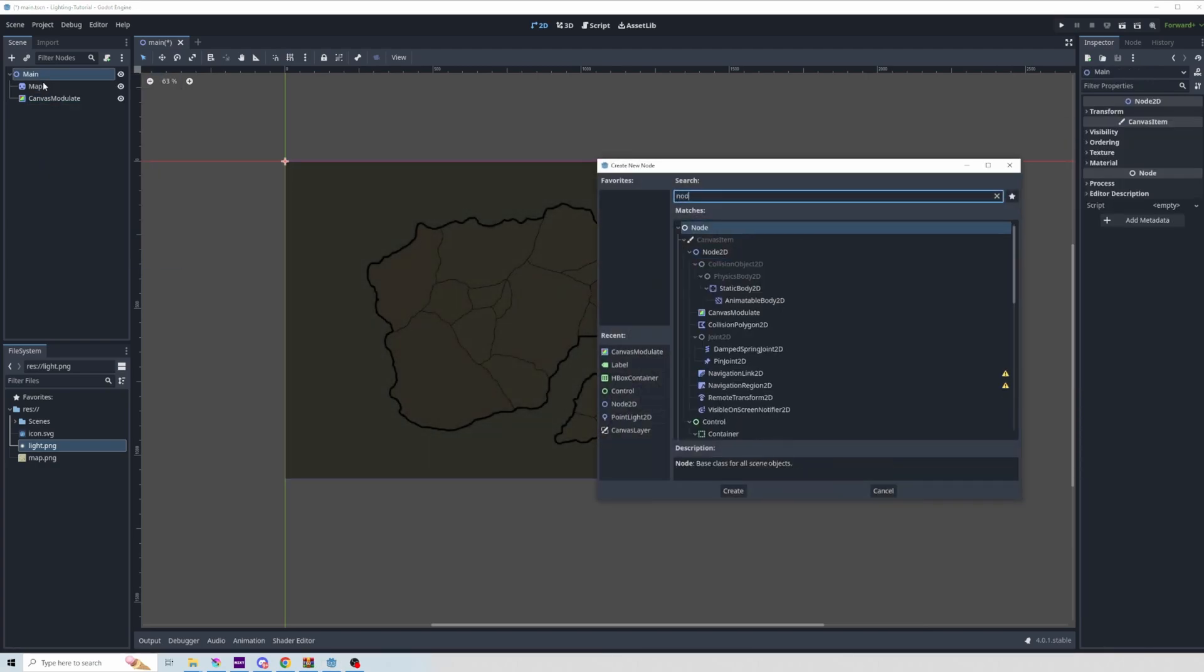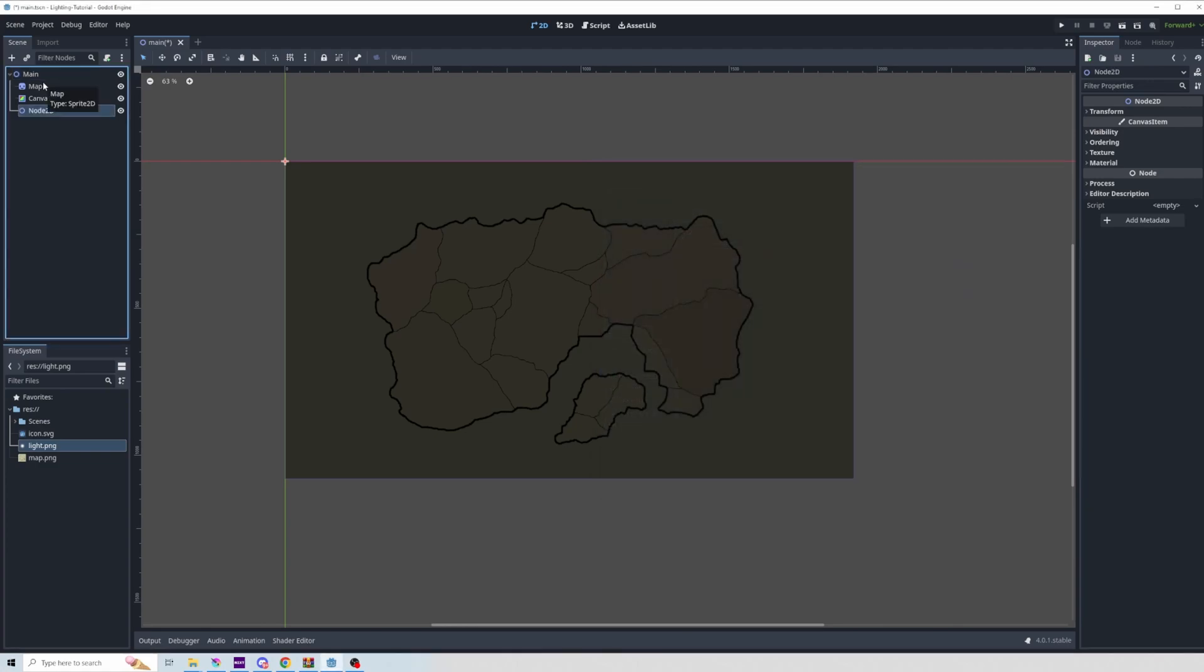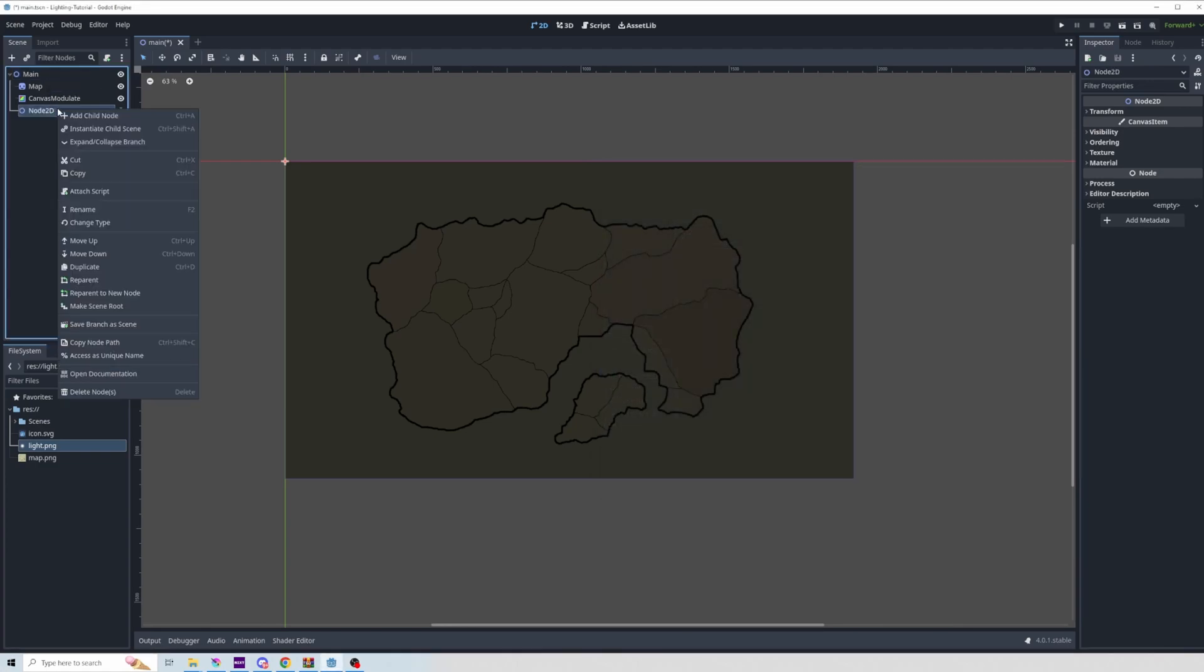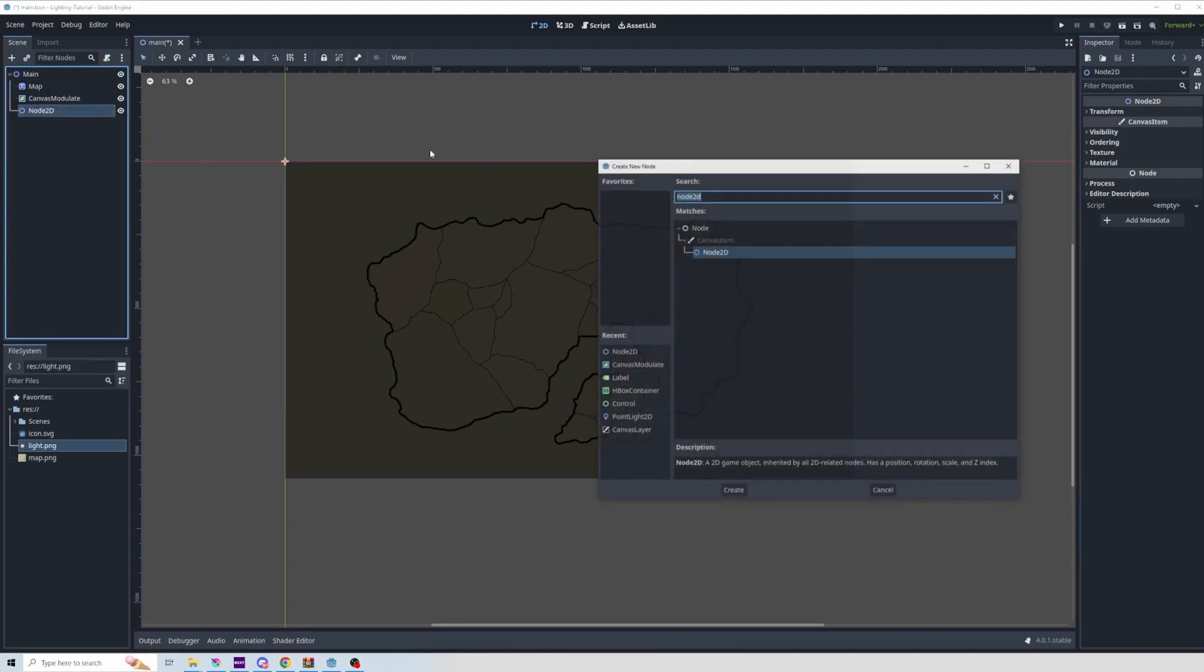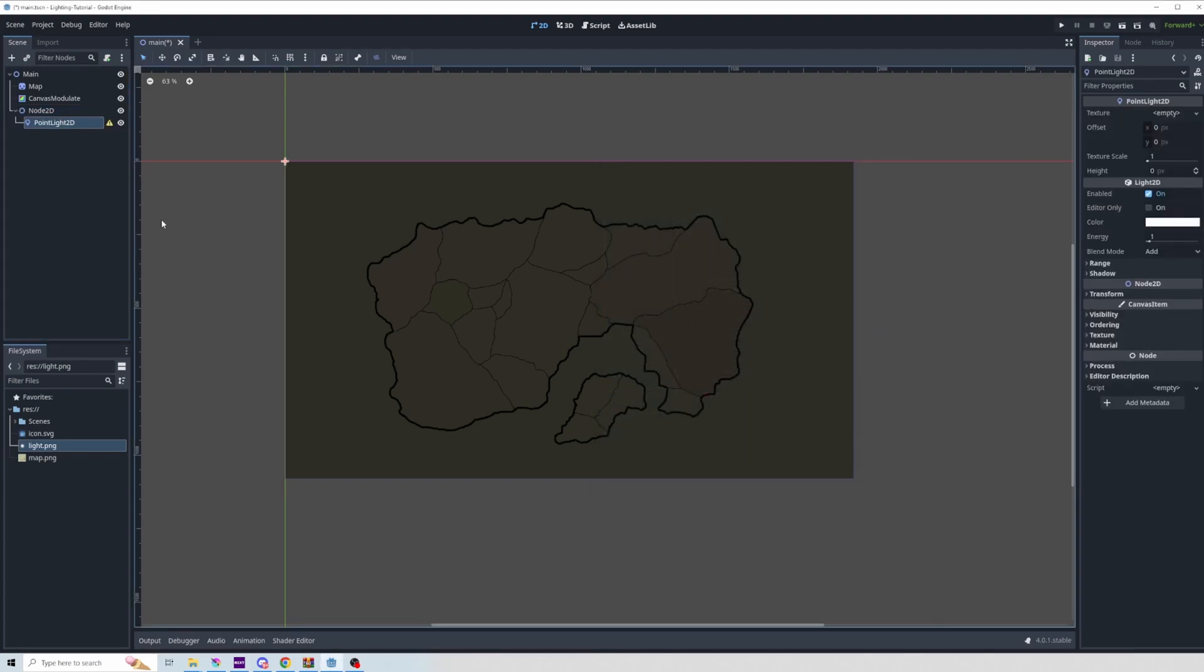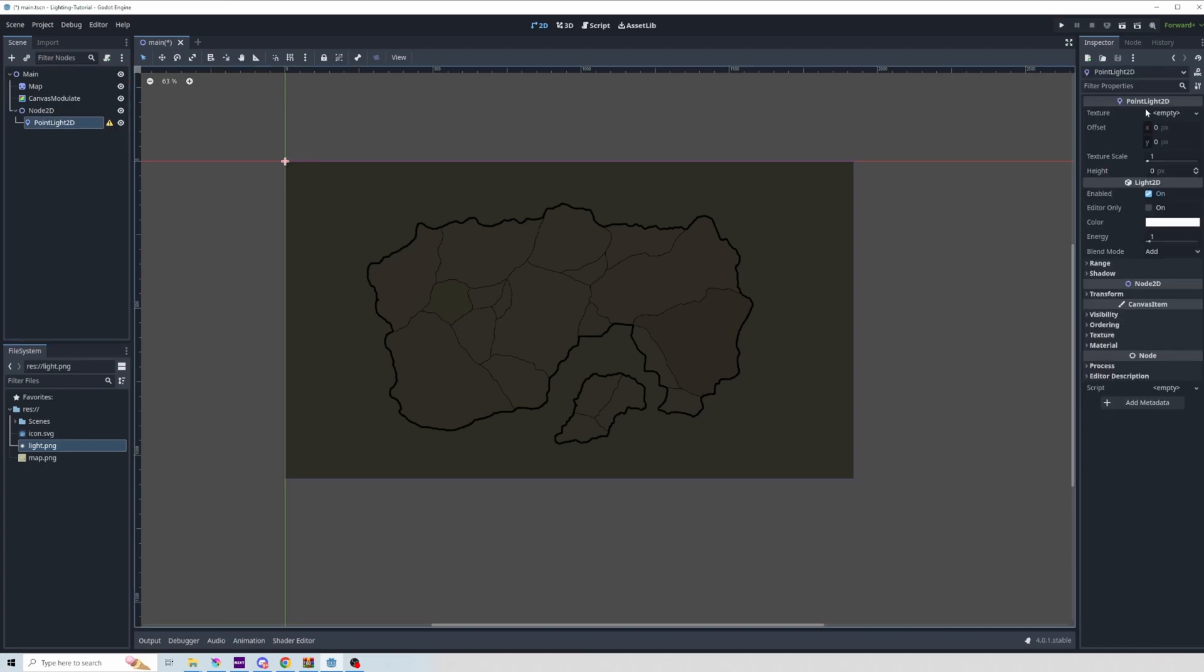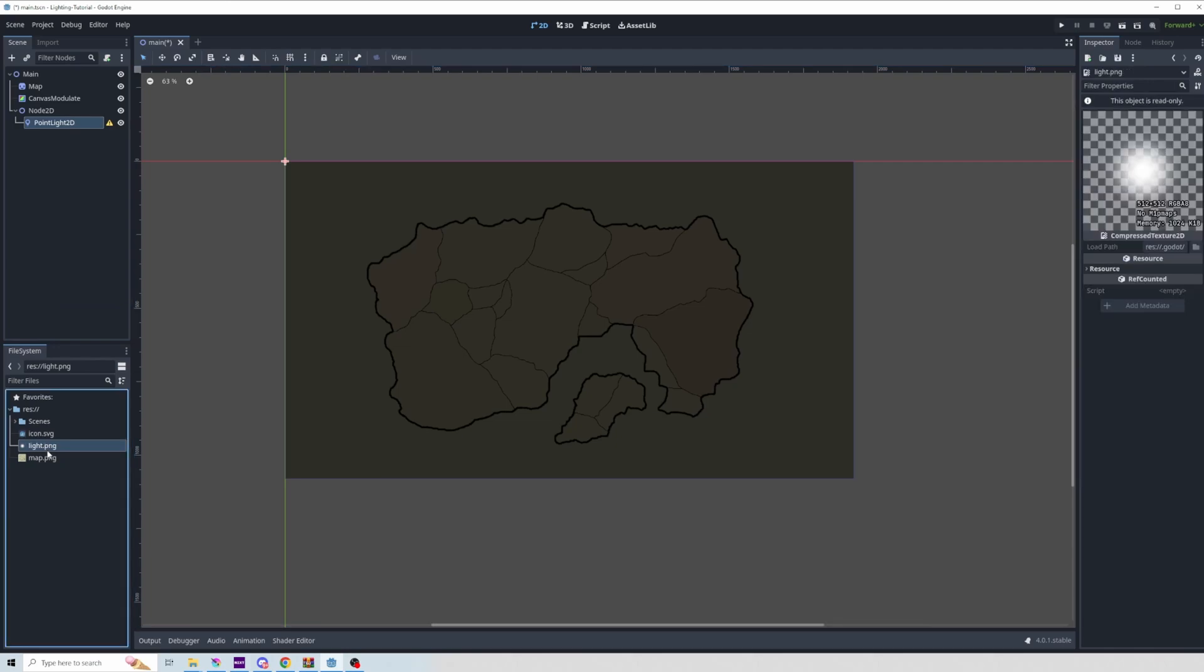We can add a node 2D to organize our lights and then start to add a point light 2D. We'll most likely create several of these, so I just like to keep them organized. It'll tell you that you need a light texture, and you can see texture over here is empty. I already have this light here.